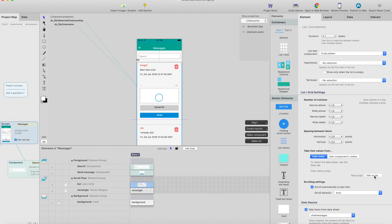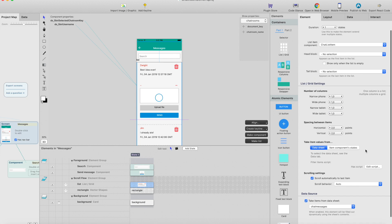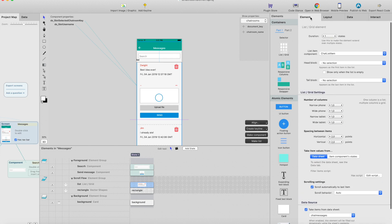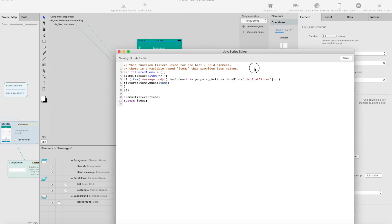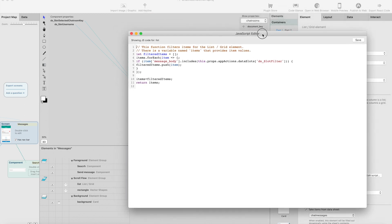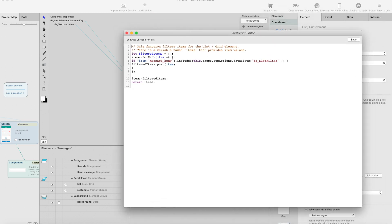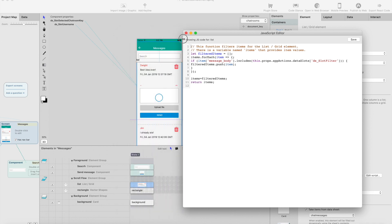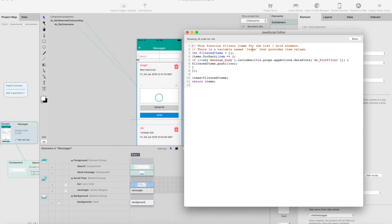This is not meant for creating search functions for huge databases, but it can be handy in some cases. When you select the list element, you'll see this Edit Script button here under the Element tab. If I click this, it will open up the JavaScript editor window where you can create these kinds of scripts.